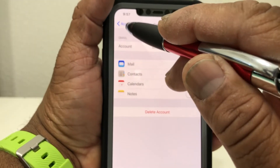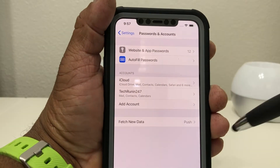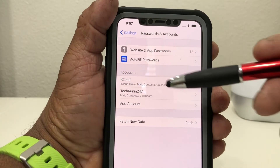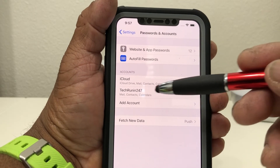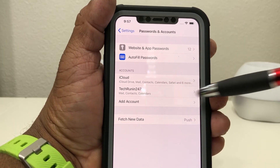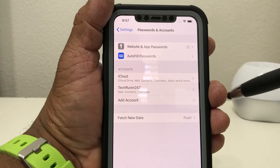Once you hit Done, it takes you back, then hit Accounts to go back a little further. Now you'll see it says iCloud and it also has the name of the Gmail account, which is TechRunning 24-7.